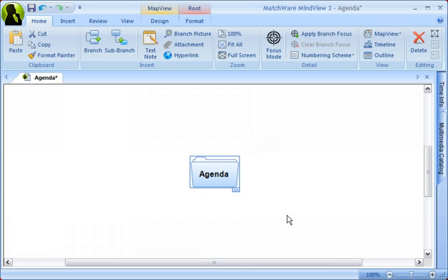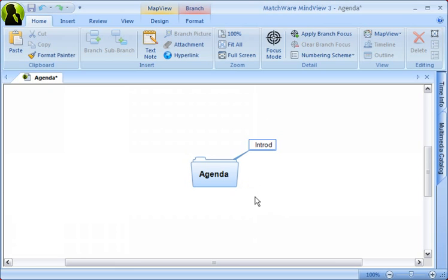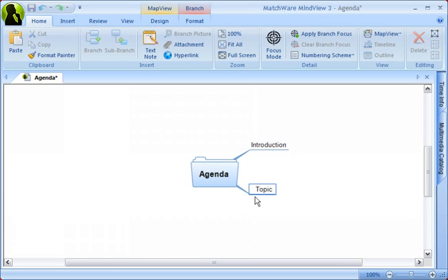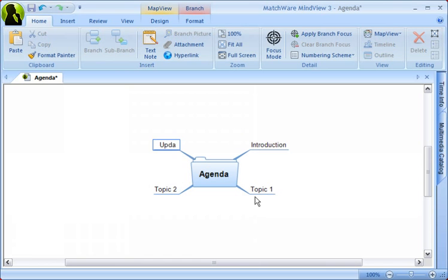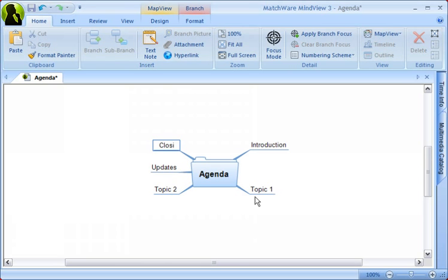Now let's go ahead and make some main branches. Let's start with a branch for Introduction, then we'll make one for Topic 1, Topic 2, Updates, and then Closing Remarks.